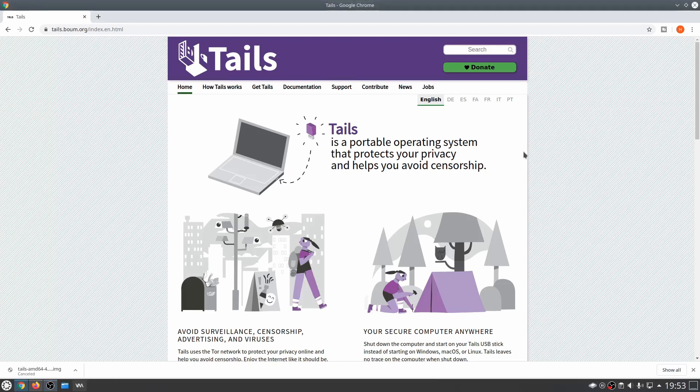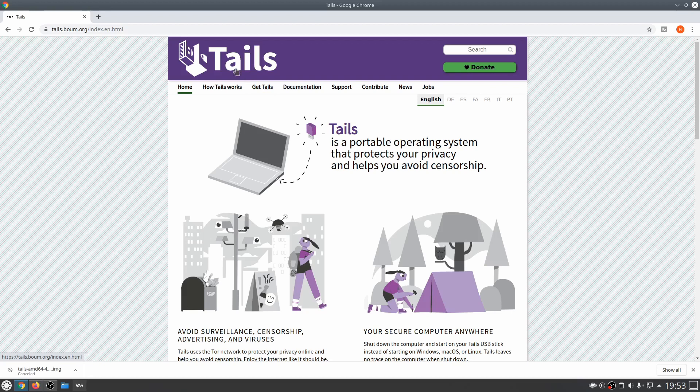Hello and welcome everybody. I am the IT guy and in this video we're going to see how to set up Tails with persistent storage on KVM as a virtual machine.